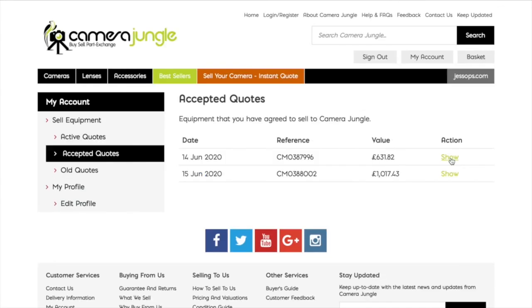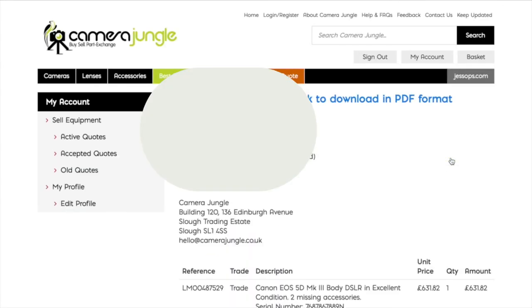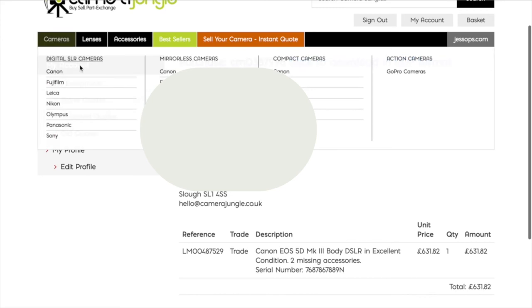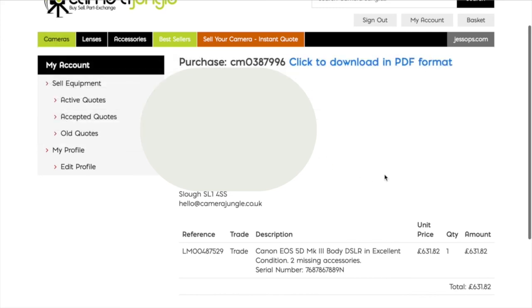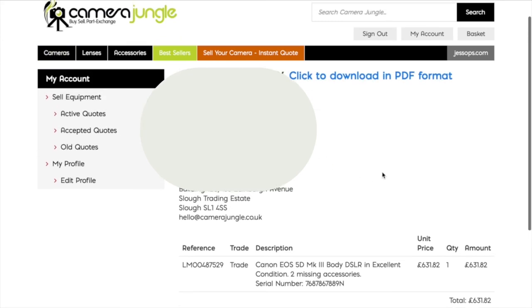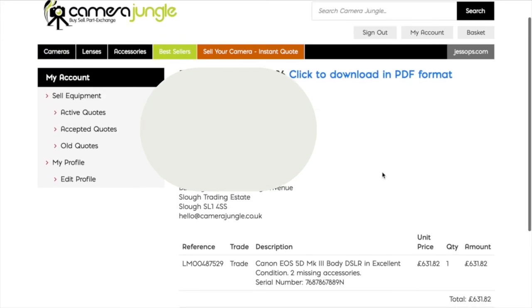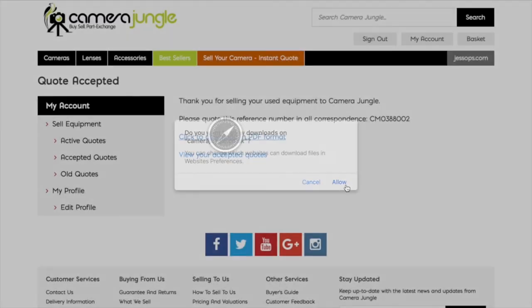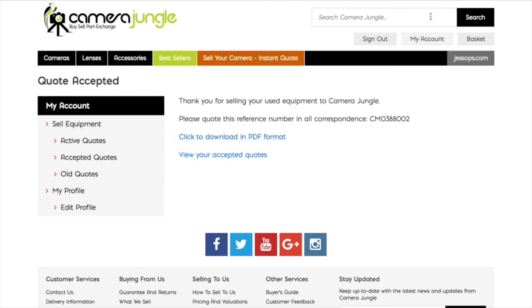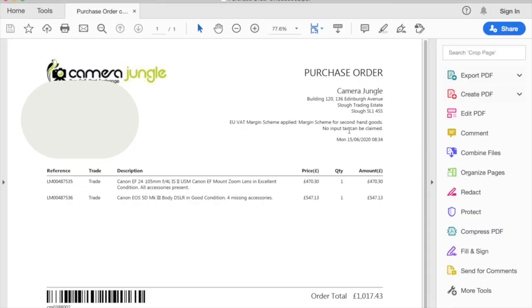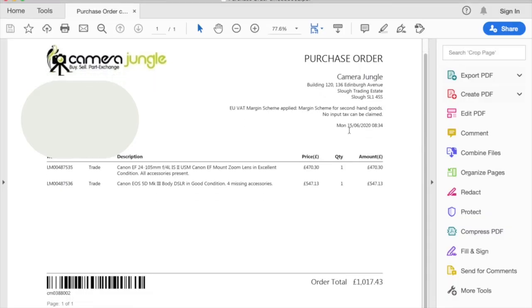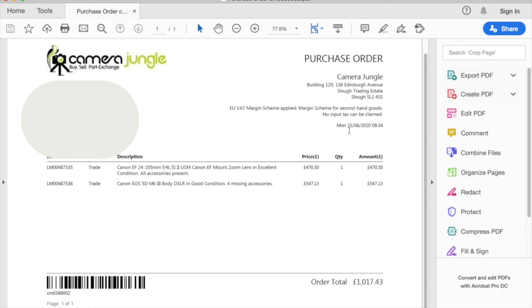Now you've accepted the quotes, you will see this screen. You can view your items on the screen and then download a PDF — this is your packaging note that goes inside the box with your goods. Don't forget to include a photocopy of your photographic ID.